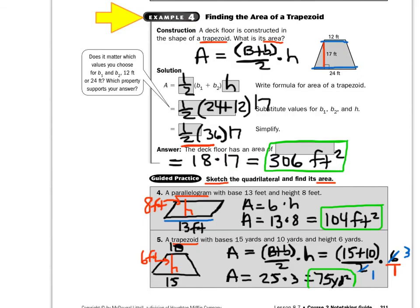Take a look at example four. Find the area of this trapezoid. Remember, area equals the average of the bases times the height: add the bases, divide by 2, multiply by the height. So area equals one-half times (24 plus 12) times 17. Do parentheses first: 24 plus 12 is 36. So one-half times 36 times 17. Half of 36 is 18, and then 18 times 17 is 306. So the area is 306 square feet — remember, units to the second power for area.